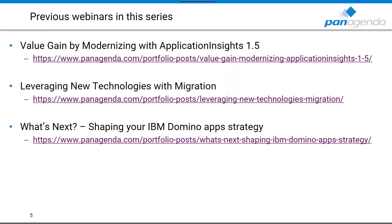About two weeks ago we had 'What's Next: Shaping Your IBM Domino App Strategy' where Terry and Francie talked about new features released in PanAgenda Application Insights 1.5 — including usage analysis, department usage showing who is using what from which departments, and custom insights where you can search through the whole codebase that Application Insights is collecting.